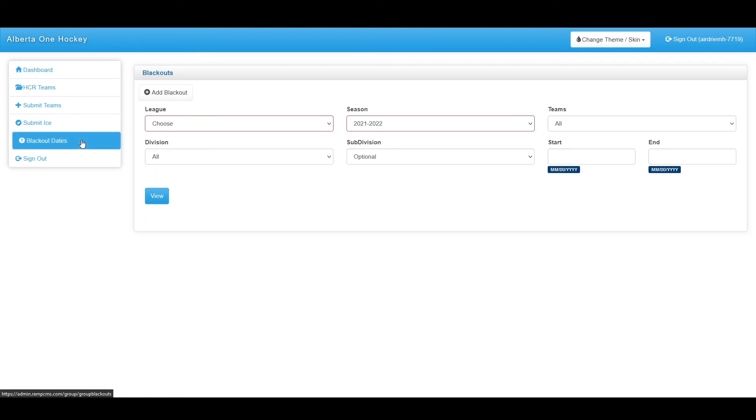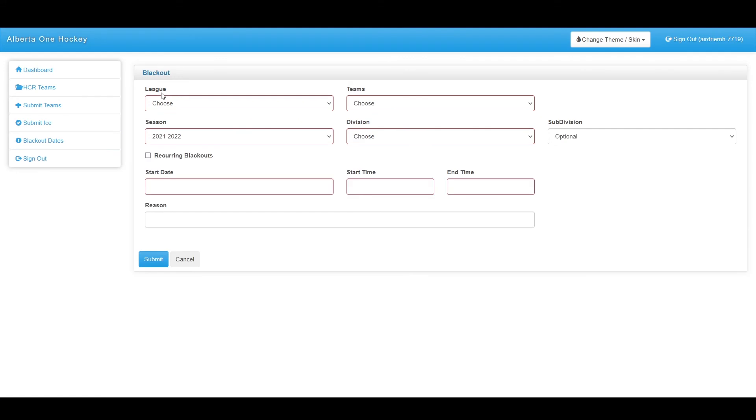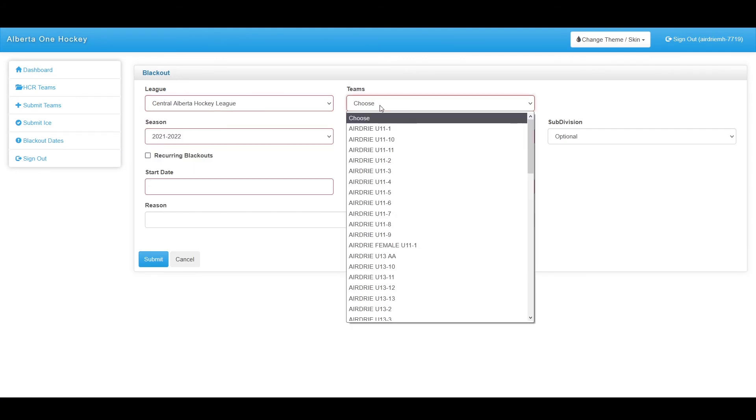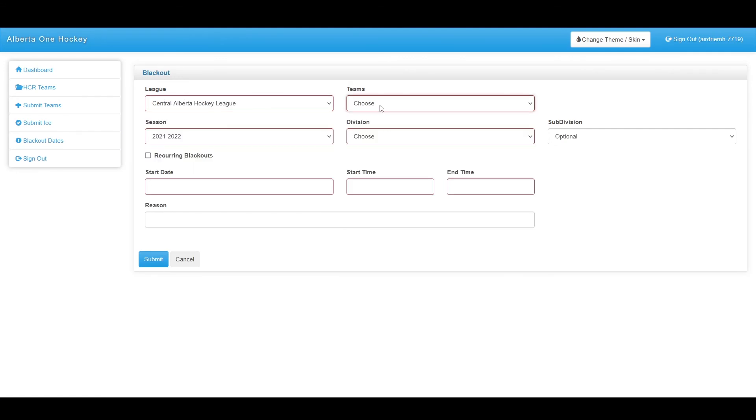Blackout dates are also available to you, which works similar to submitting ice. If you click add blackout, you simply select a league, any team, whether or not it's a recurring blackout, and the start time and end time of this blackout. Lastly, you can say a reason for this blackout, such as that team having practices every evening at that time.